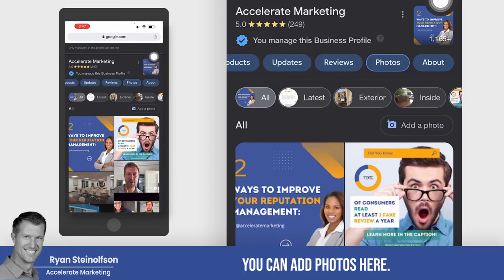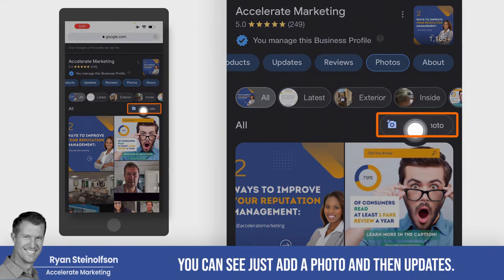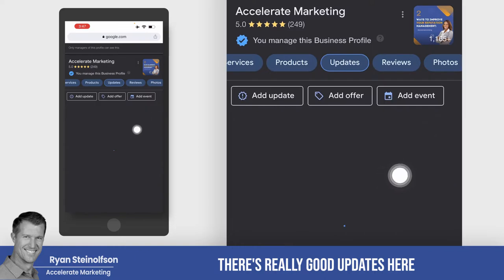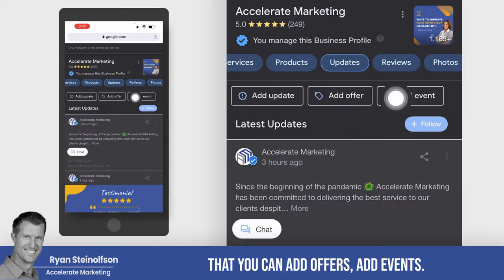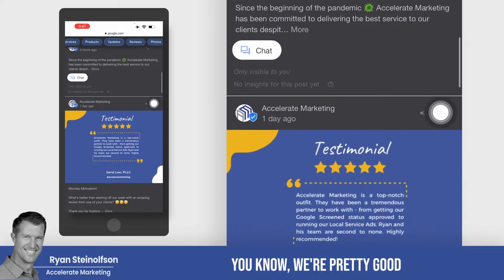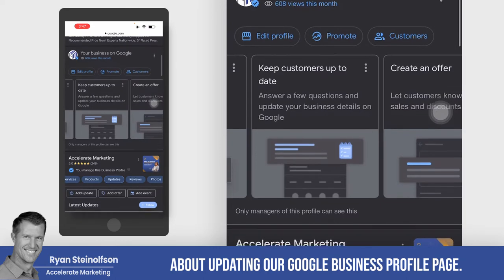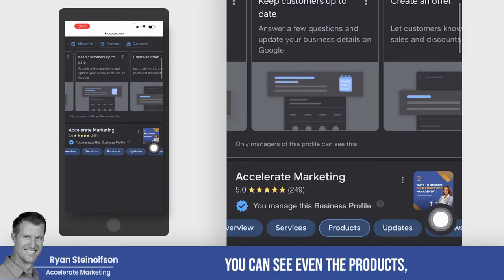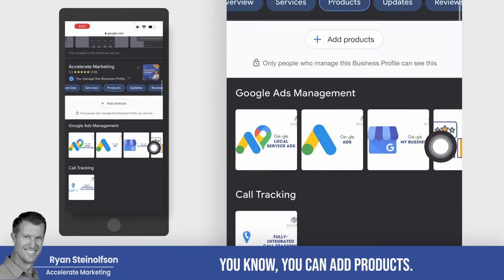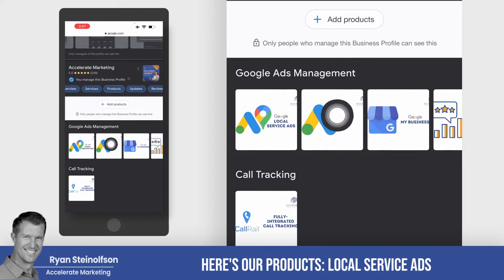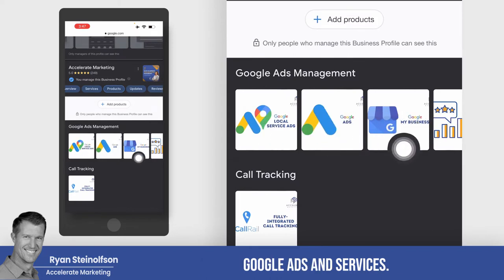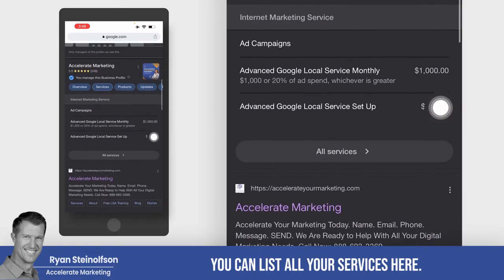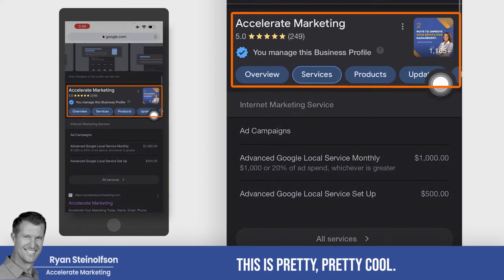You can add photos here — just add a photo — and then updates. There are really good updates where you can add offers and add events. We're pretty good about updating our Google Business Profile page. You can even add products. Here are our products: local service ads, Google Ads, and then services. You can list all your services here. This is pretty cool.